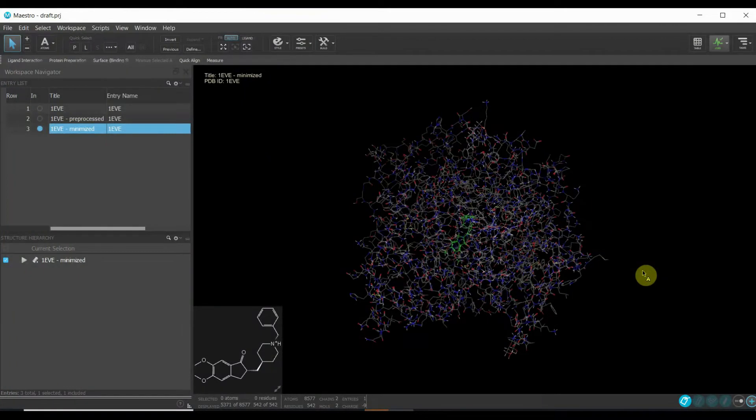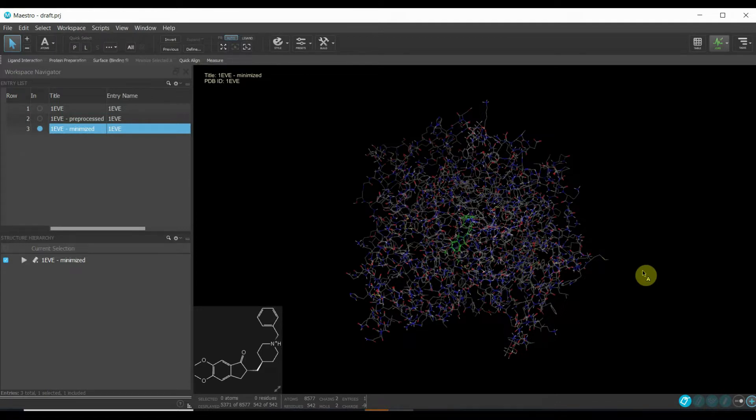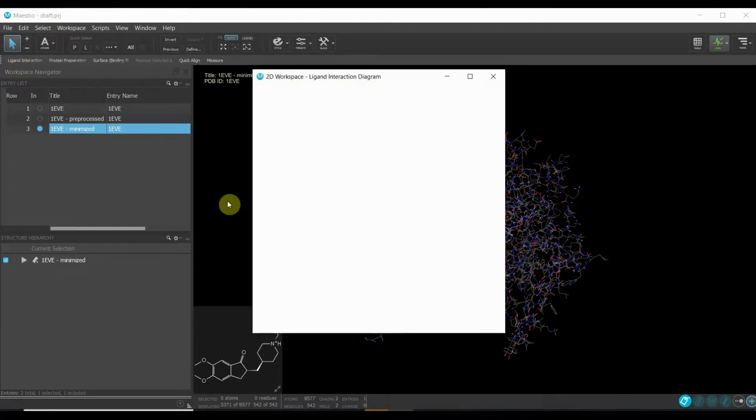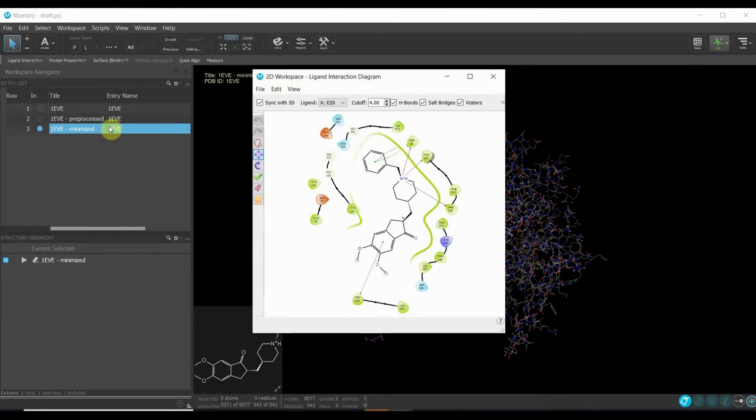Hello there, so today we have assembled here to see the ligand interactions with the protein. The easiest way to see how your ligand has interacted with your receptor in the binding site is to come to this tab which says ligand interaction, and trust me this is the easiest one.